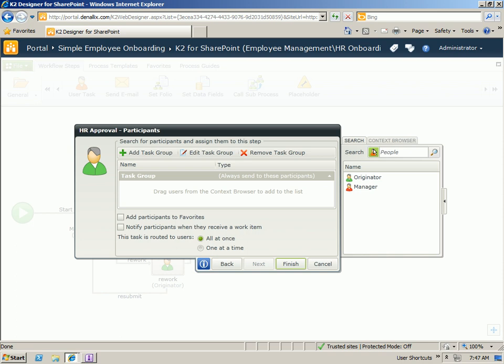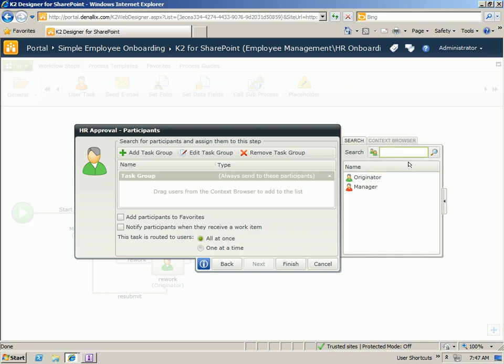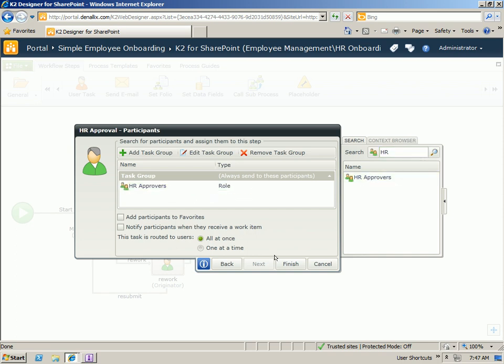For participants, I'm going to use a K2 role of our HR approvers. Drag that on and click finish.